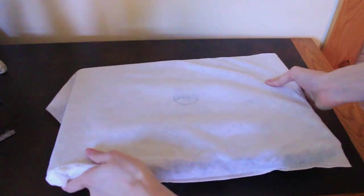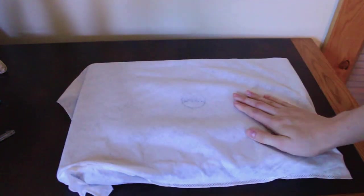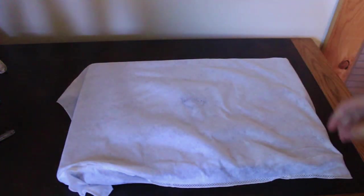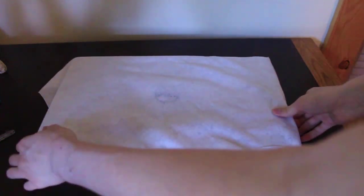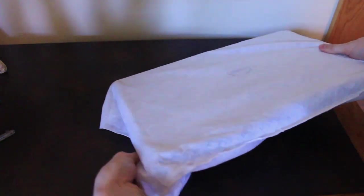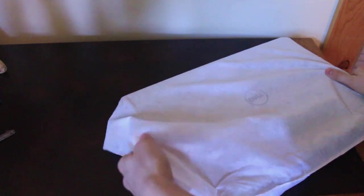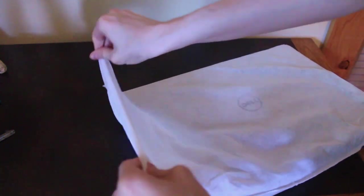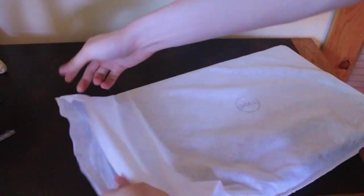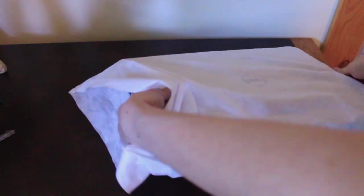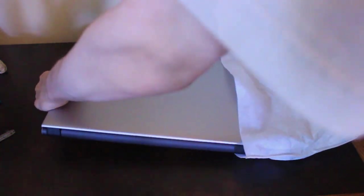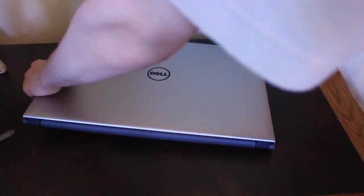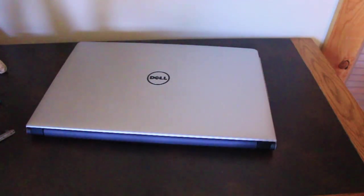So we can see the computer is wrapped in swaddling clothes. We're not in a manger currently, but let's take a look at it. Remove its covering. And there we go.